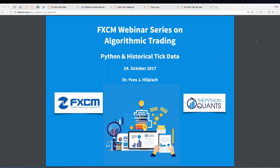Welcome to today's webinar, the first in a series of three organized by FXCM in cooperation with the Python Quants Group. I'm the founder and managing partner of the Python Quants Group, and I will guide you through today's webinar. I'm really excited to cooperate with FXCM because people there have understood that algorithmic trading is part of the future in the financial industry, and Python is a powerful language and platform technology for algorithmic trading.